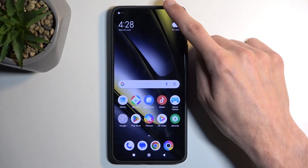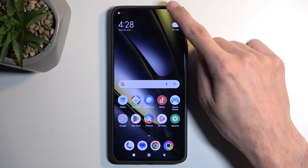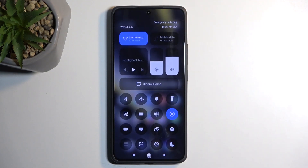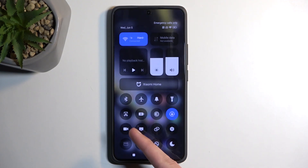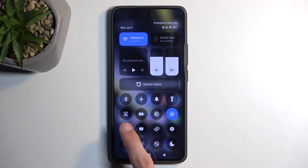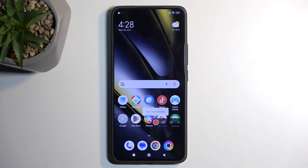So to get started, pull down your toggles by swiping down from the top right side of your screen like so. Then locate the screen recording, which will look like a little camera icon. Once you see it, simply press on it.